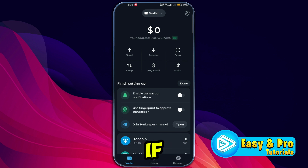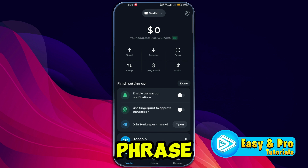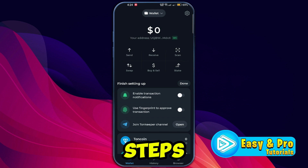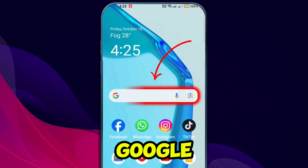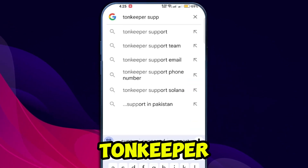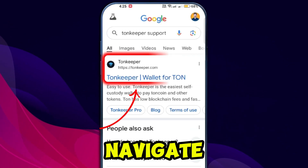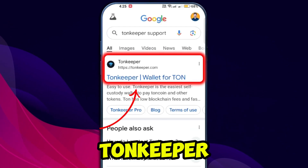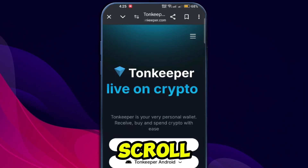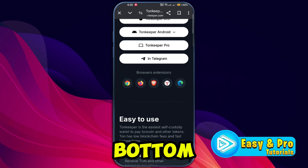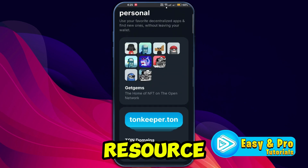If you no longer have access to your recovery phrase, follow these steps: open Google and search for Tonekeeper support. Navigate to the official Tonekeeper website and scroll down to the bottom of the page to find the resource or support section.